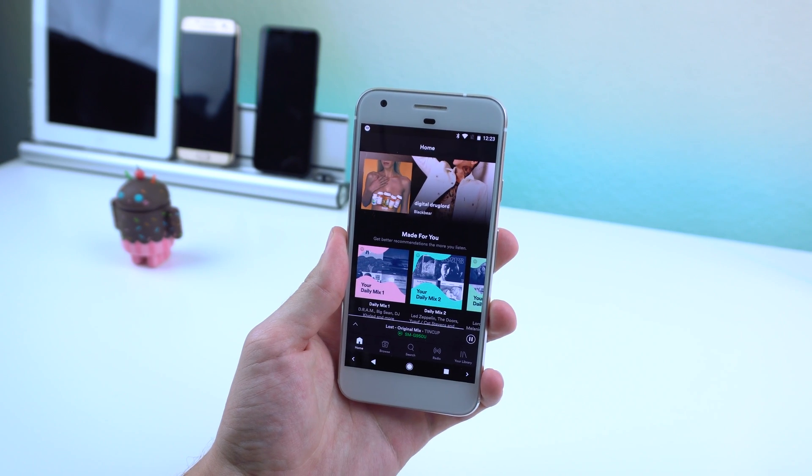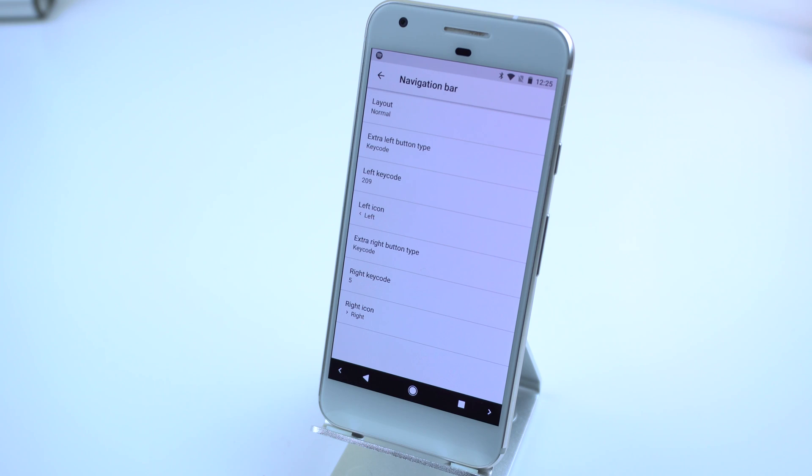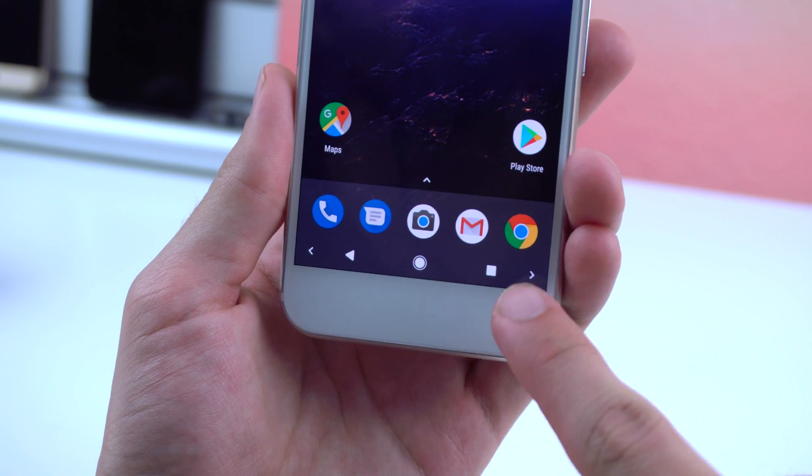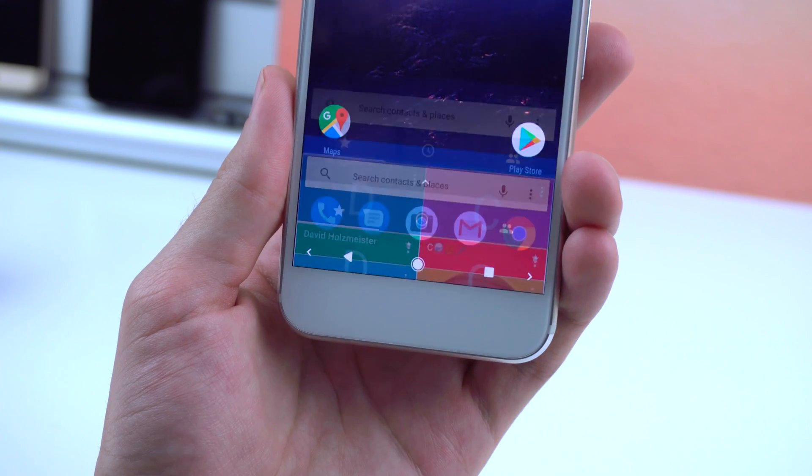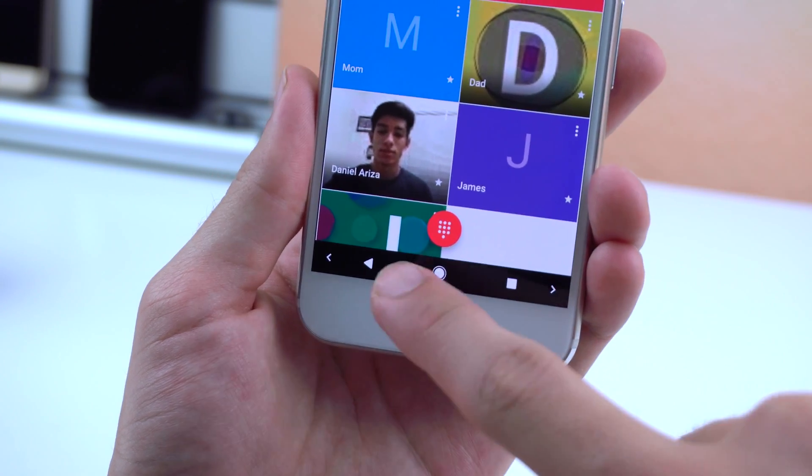This one is bound to be updated or used in an app for better usability, but for now, you can add two extra buttons on each side of the nav bar and assign them to open apps, toggle certain settings, control your music player, and so much more.